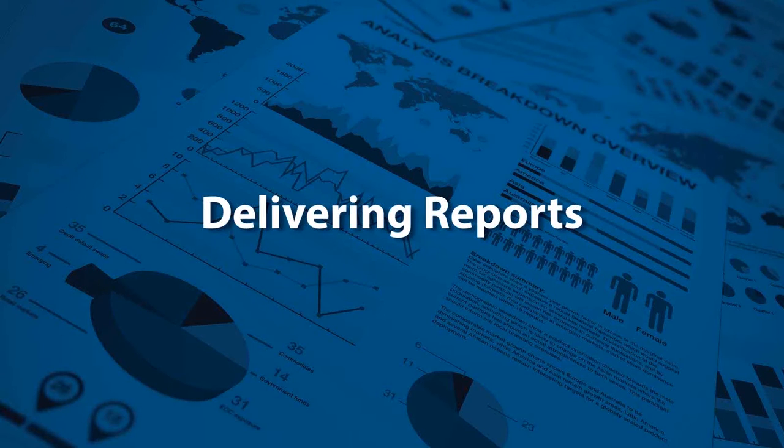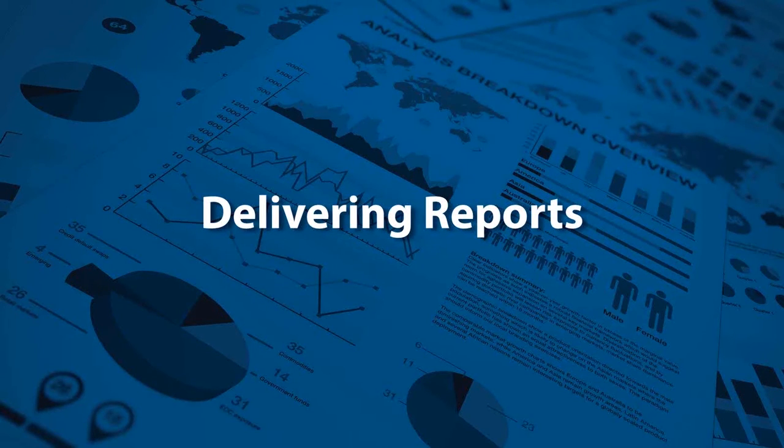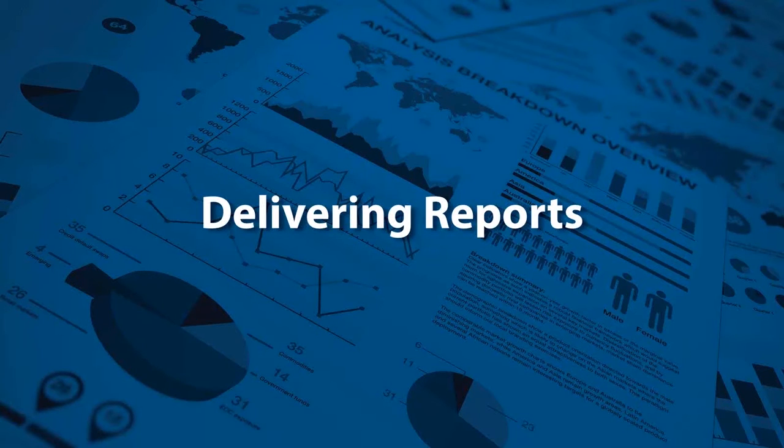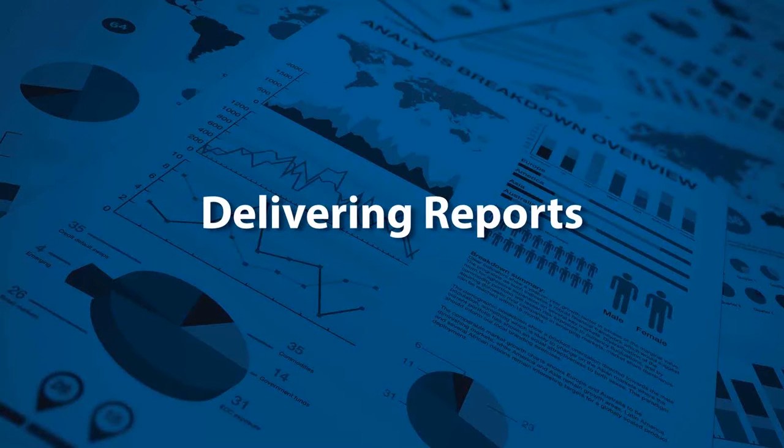You can manually generate a report, you can schedule reports to run at regular intervals, or you can generate a report on some event like something happening in the PLC. So let's look at each one of those delivery options.